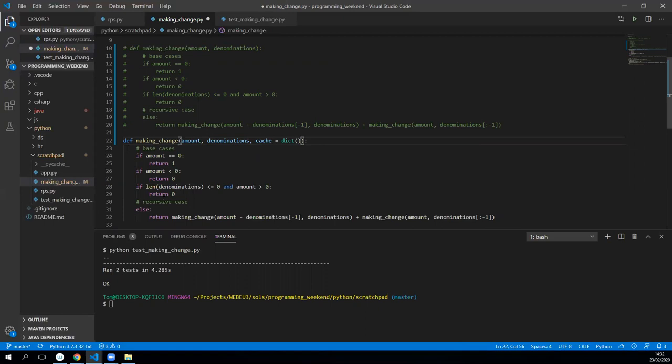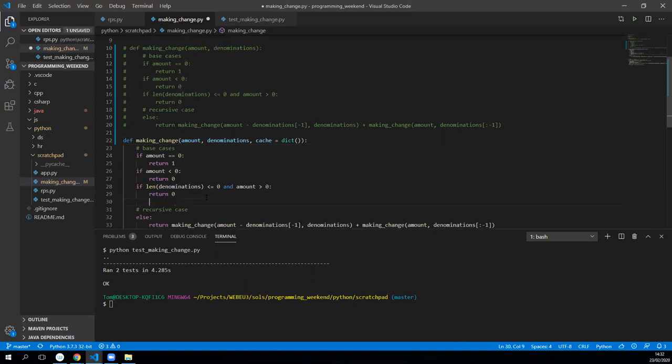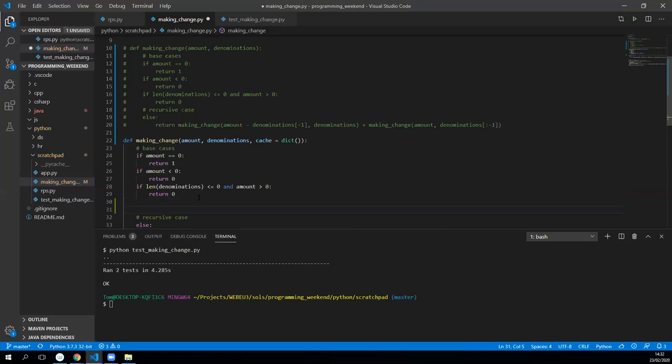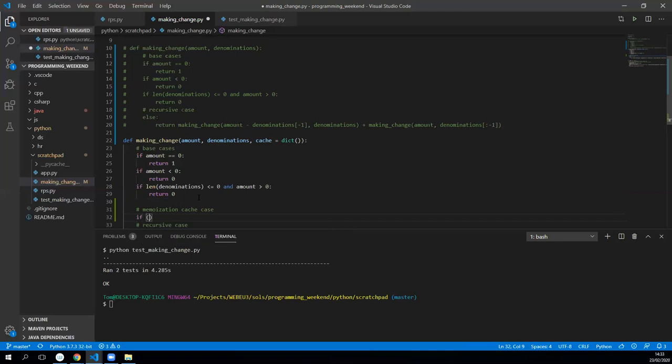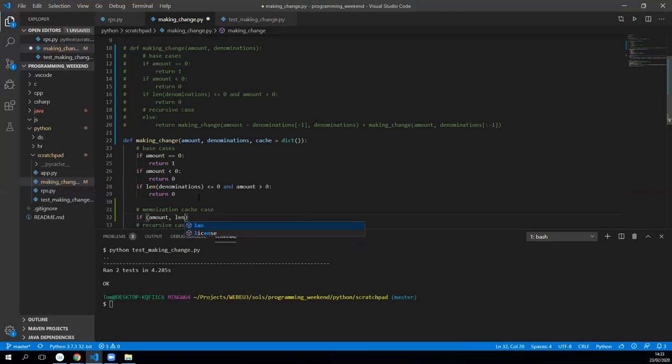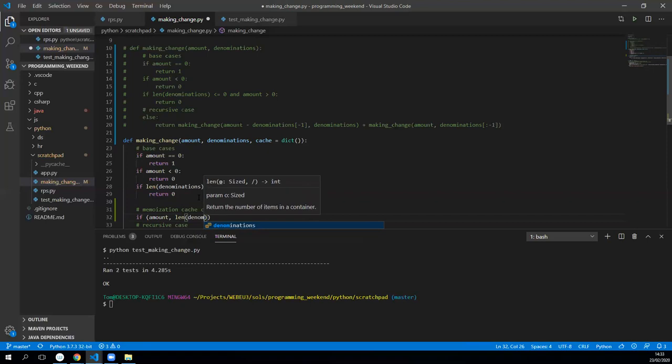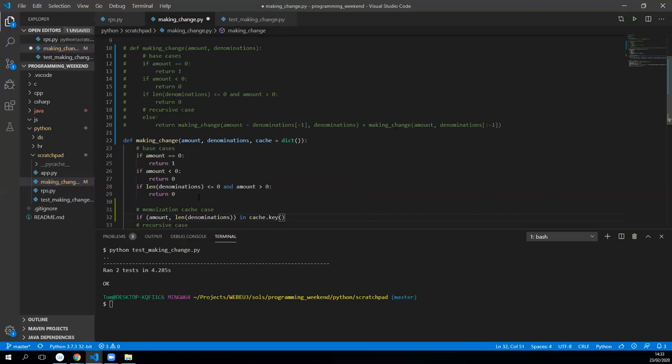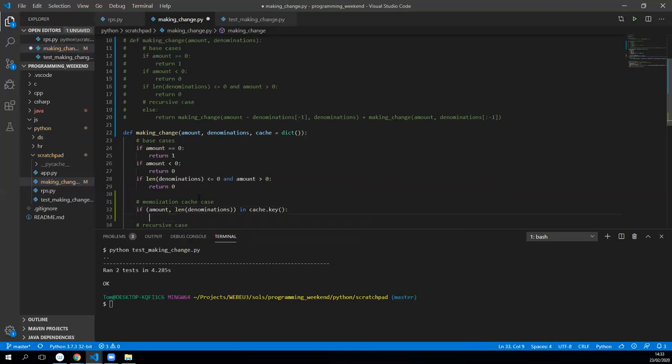We've got our normal base cases, nothing's going to change there. But what I'd like to do is add a memoization case before the recursive case, and that's just going to be basically if there exists something in the cache, then return it. So if we hold in the dictionary amount and the length of the denominations, if it's been asked before then it must be in the cache. If that exists as a key in cache.keys, then we're going to return what it ends up being.